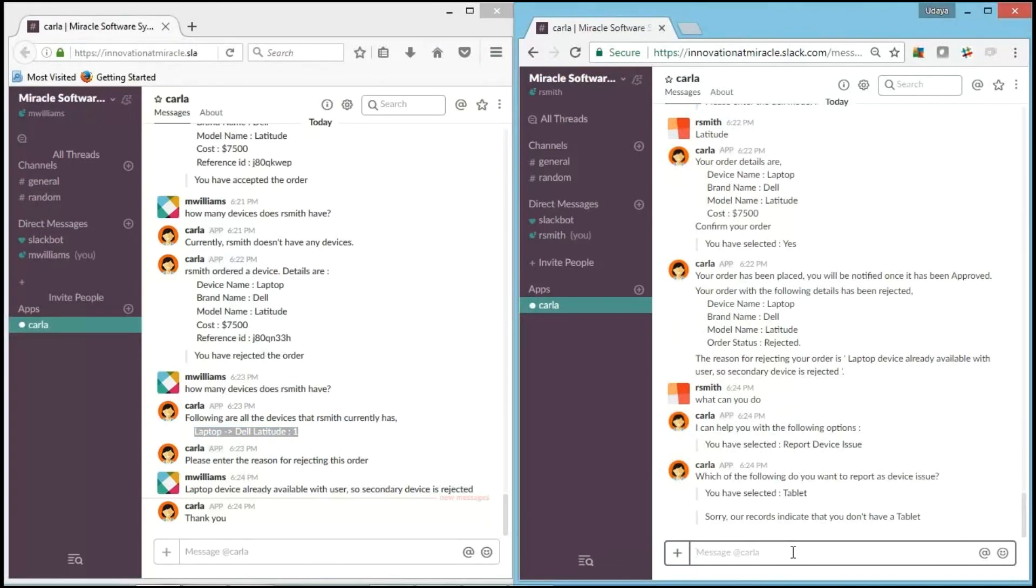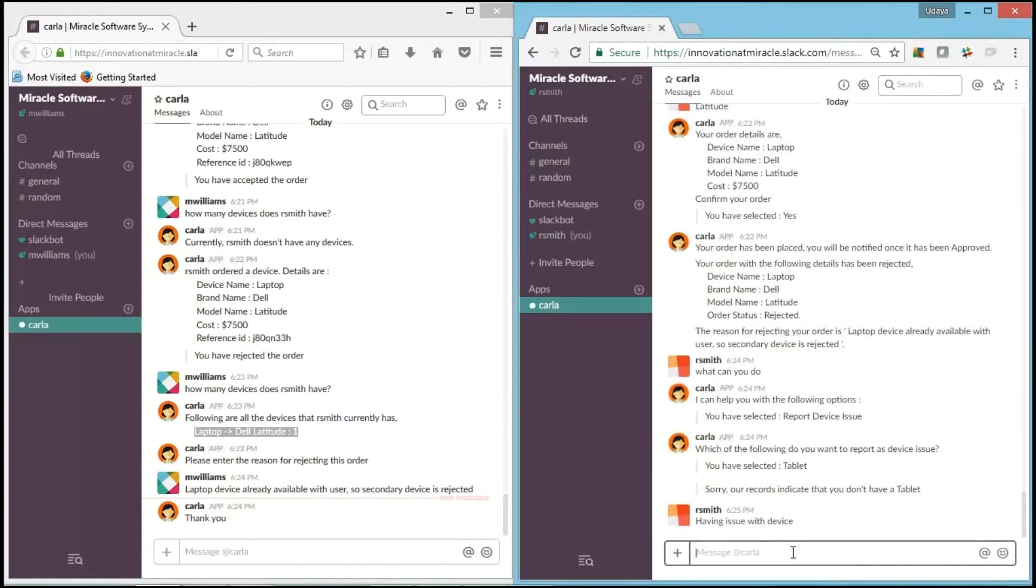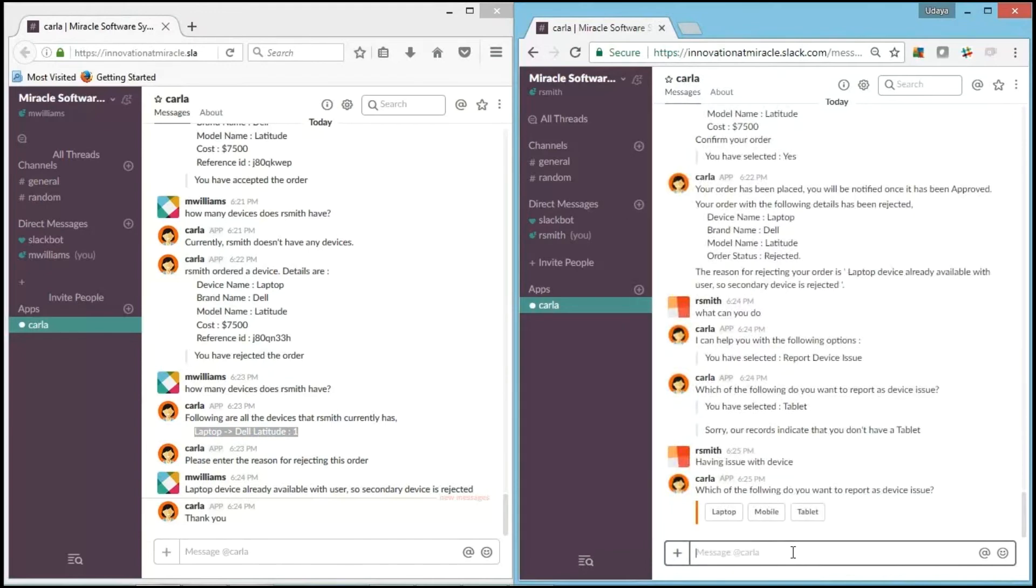Now we will check out which device we are having an issue with. It's asking me for which device you have an issue with the laptop.